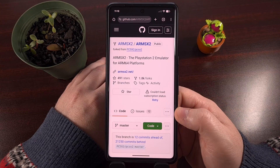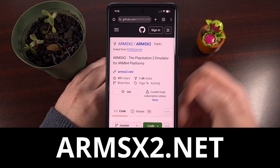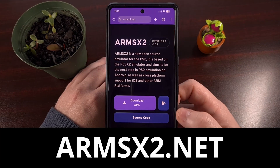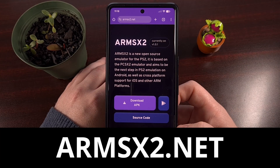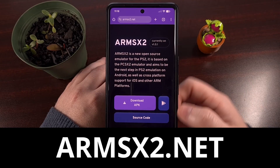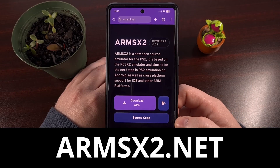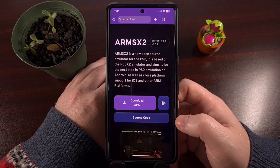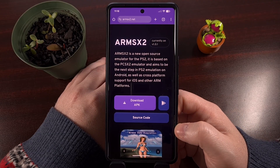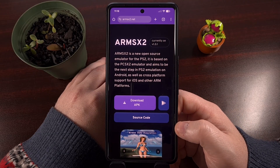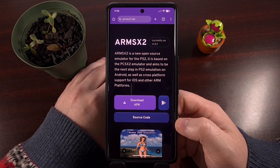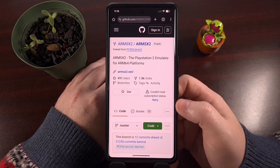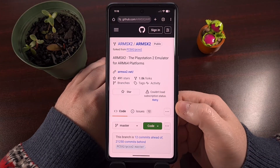Be sure to check out the official website, arm-sx2.net — not .com. The official website is .net, and you should visit this page when you want to download the APK file for this PS2 emulator. Or at least grab it from the official GitHub page.